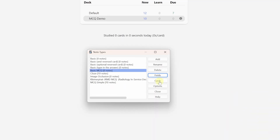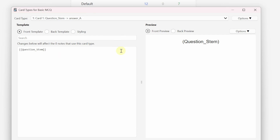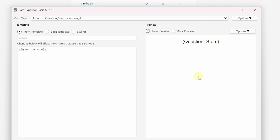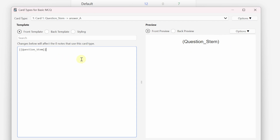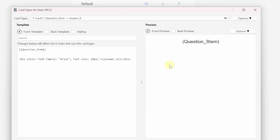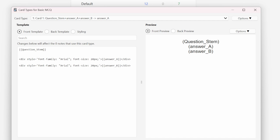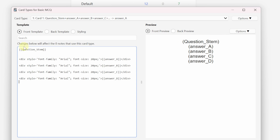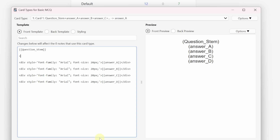Now that we're done with the fields, let's go to the cards template. This pulls up our Basic MCQ template with the front template, back template, and styling information. Right now we only have the question stem field showing, but we need all of our answer choices on the front template too. So we'll add fields for Answer A, Answer B, C, and D. I'm going to add a little divider here — you can do that by typing HR between two arrows — and that creates a nice divider so the question stem appears on top and answer choices below.